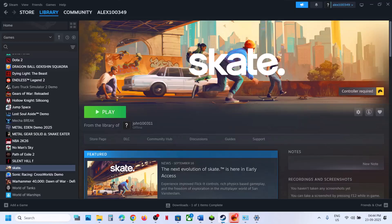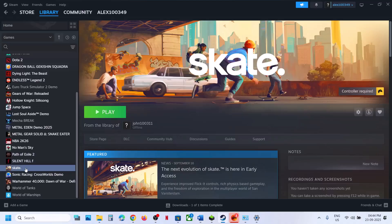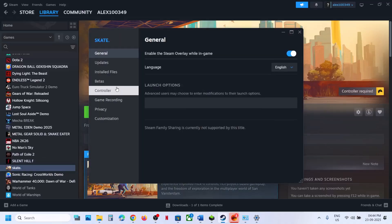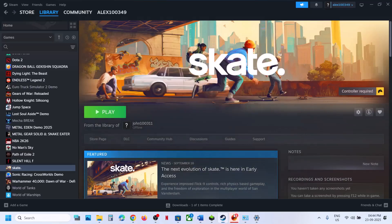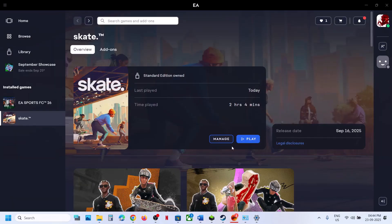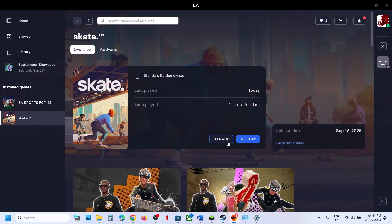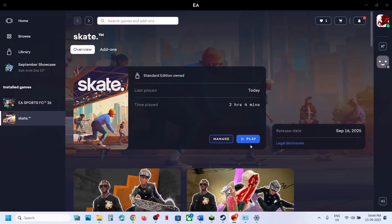The last step is to repair or verify the game files. If you have the game on Steam, right-click on the game, select Properties, go to the Installed Files tab, and click Verify Integrity of Game Files. If you have the game on the EA app, click Manage and then Repair. After the repair or verification is complete, launch the game and check.